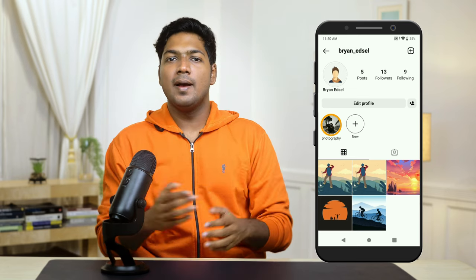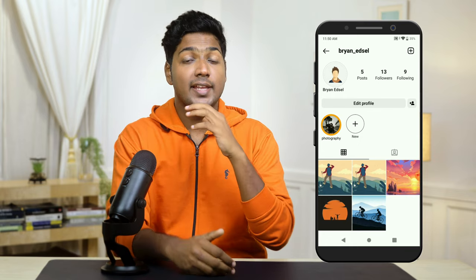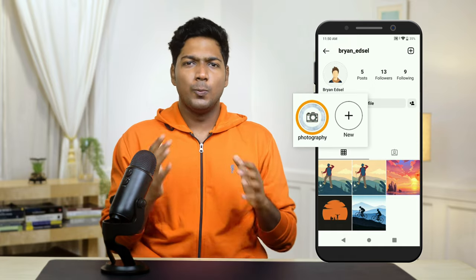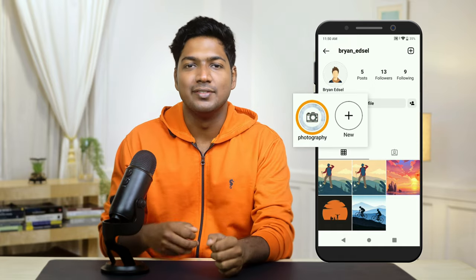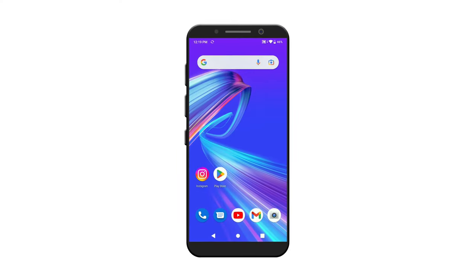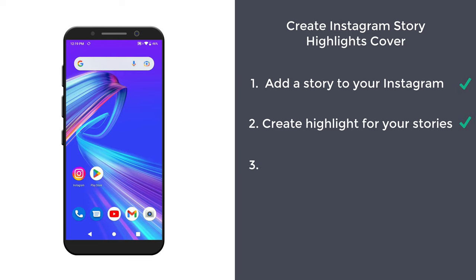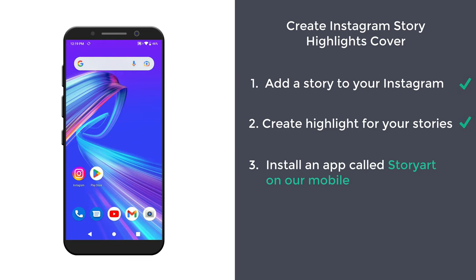By default, Instagram has picked a random image for the highlight cover. So instead of this, let's see how you can get a cover image which looks more attractive. To do that, let's go to step three, which is to install an app called Story Art on mobile.